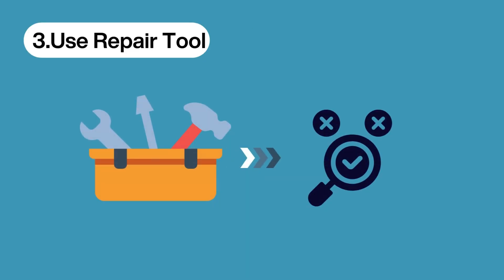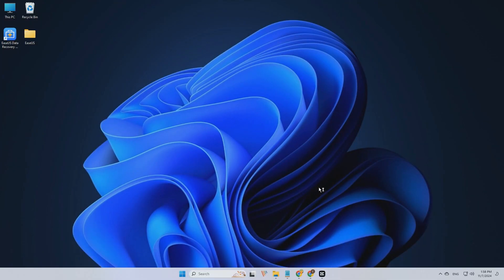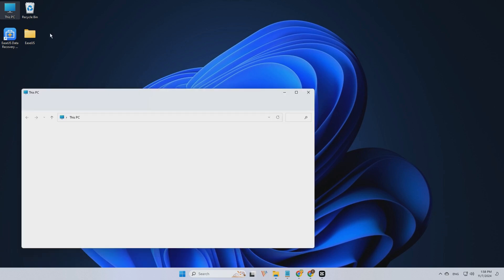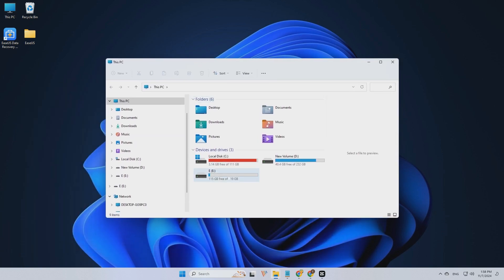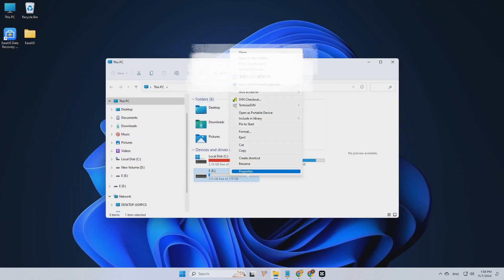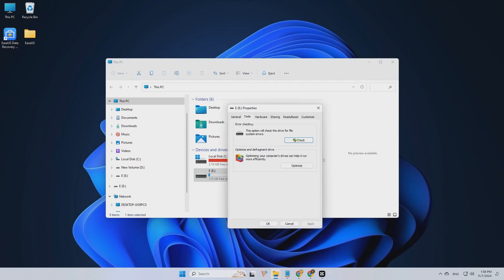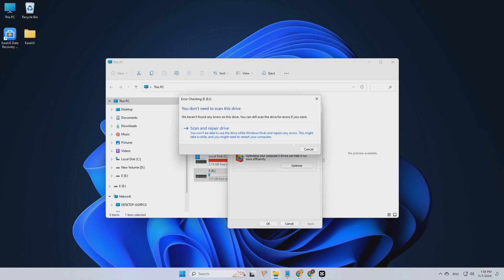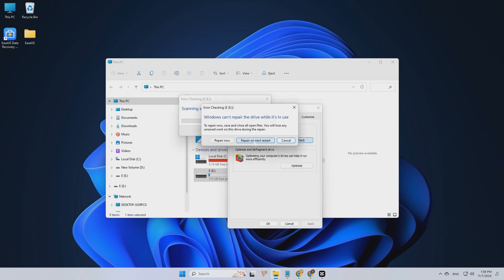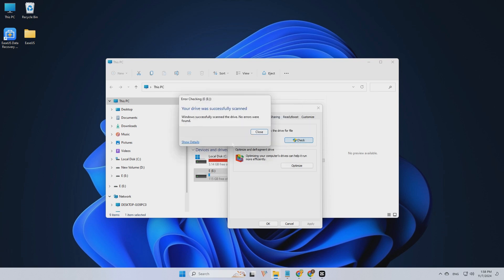Fix three: use the repair tool. Using Windows's built-in repair tool is also feasible for checking disk errors. Step one: locate your drive in 'This PC.' Step two: right-click on the problematic drive and choose 'Properties.' Step three: navigate to the 'Tools' section and tap on 'Check' to repair your drive. Click on 'Scan and Repair Drive,' then click 'Repair Now' to proceed.